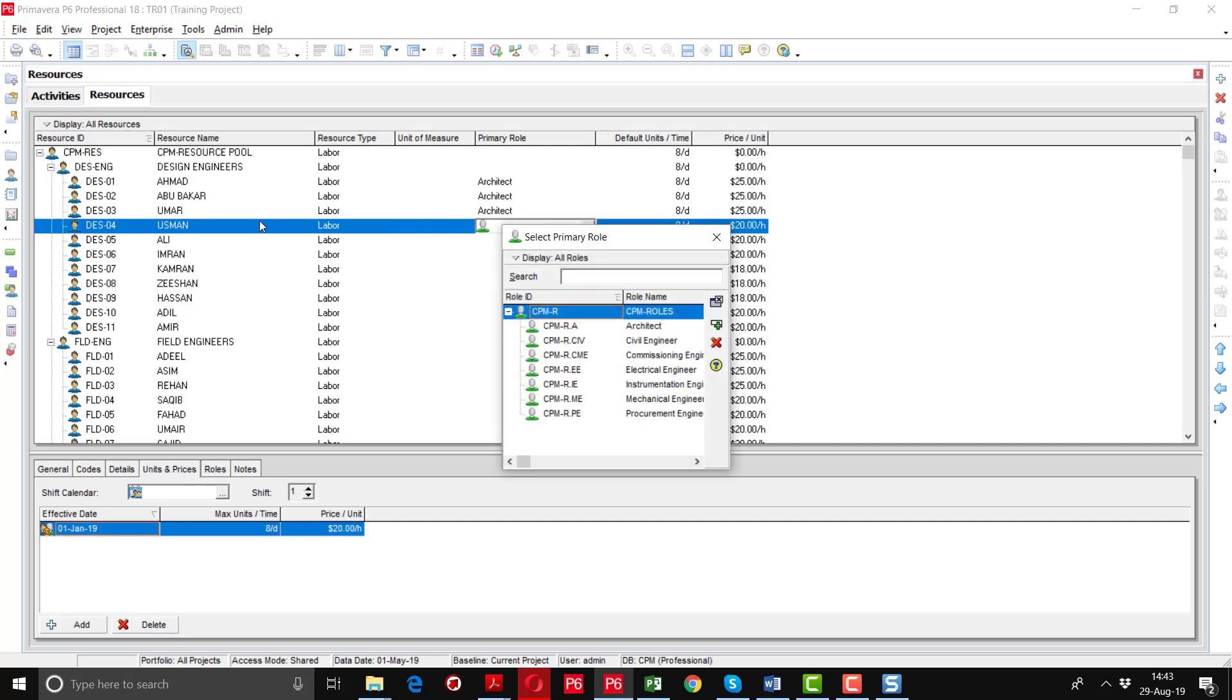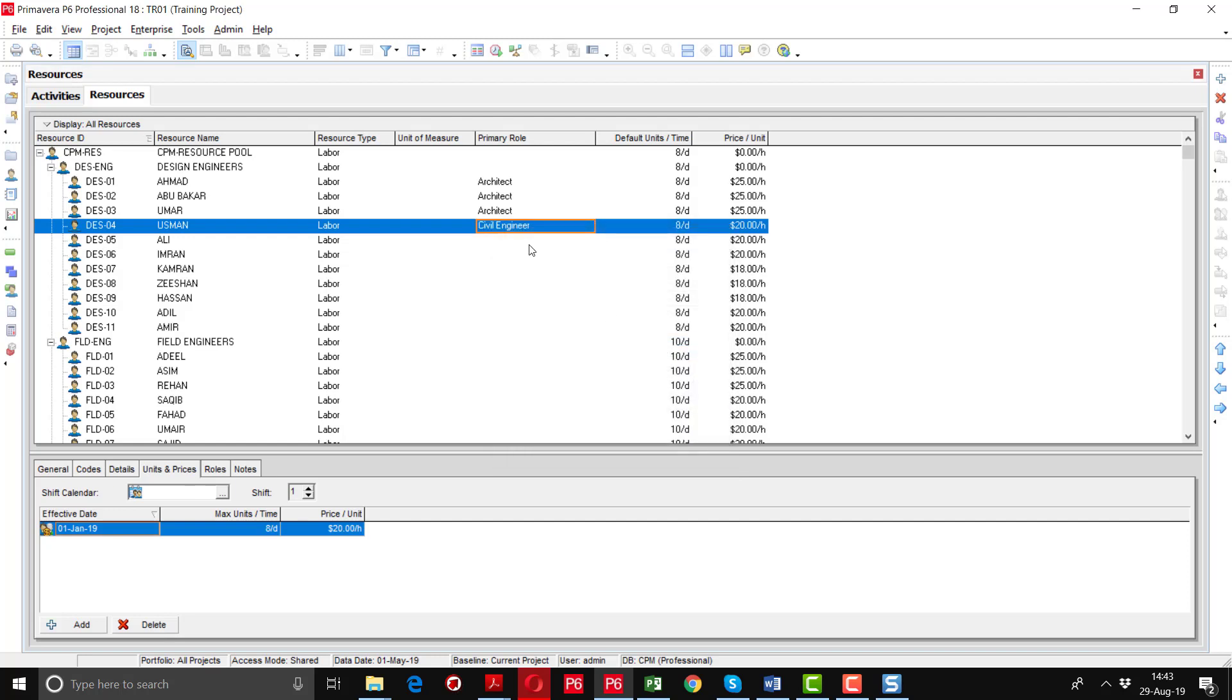For example, design engineer 4 and design engineer 5 are civil engineers so I am going to select the civil engineer from here.